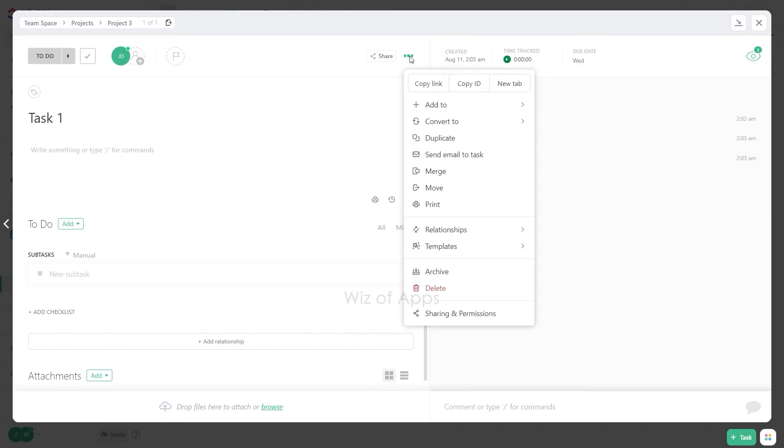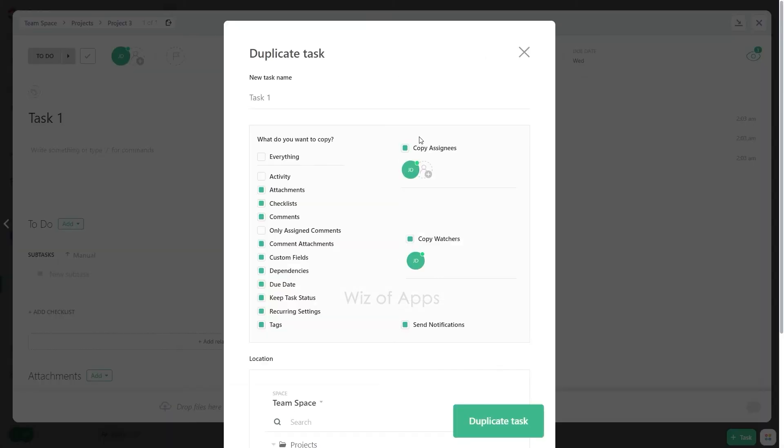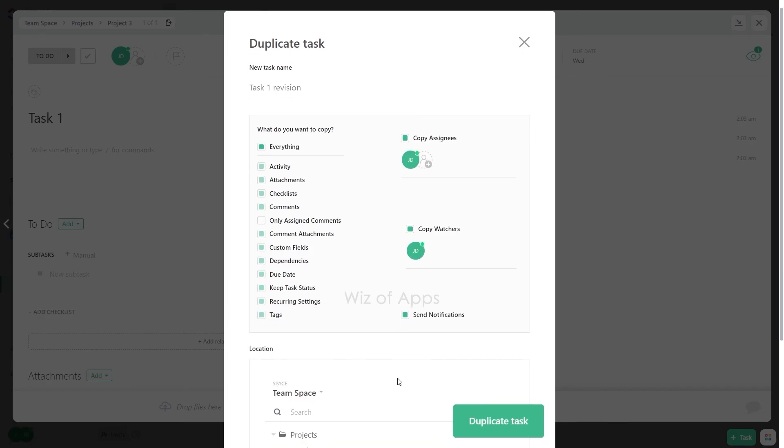Select the Duplicate button, which will reveal options for duplicating the task. Choose a name for the new task. Decide what elements you want to include in the duplicate, such as attachments, comments, assignees, watchers, and more.